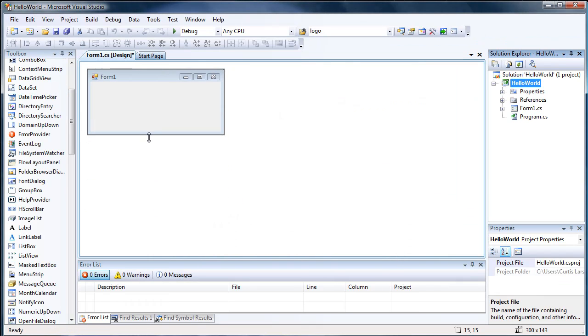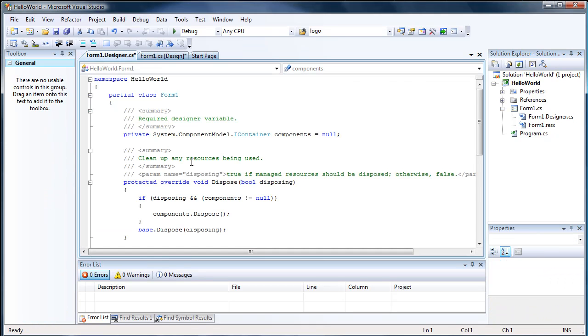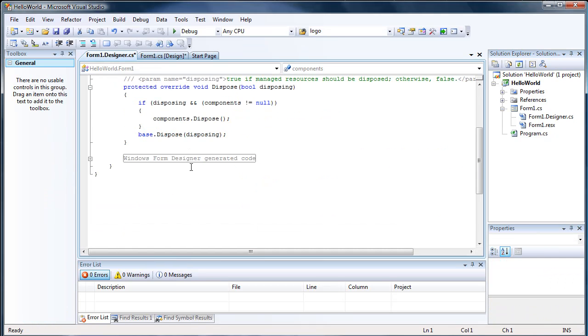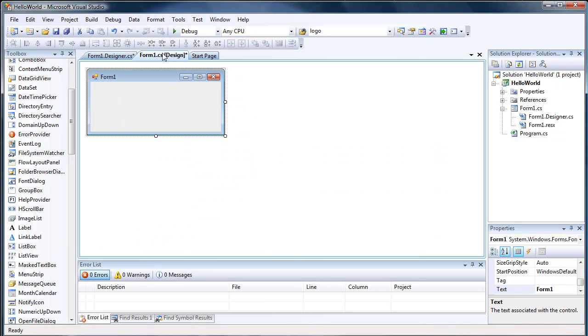Now we have our form, which Visual Studio has already written all the code for. It's located in the designer, written everything here, and it's the generated code.